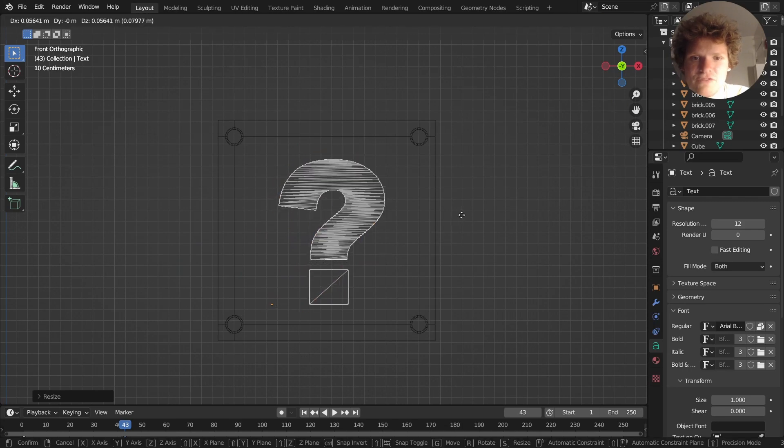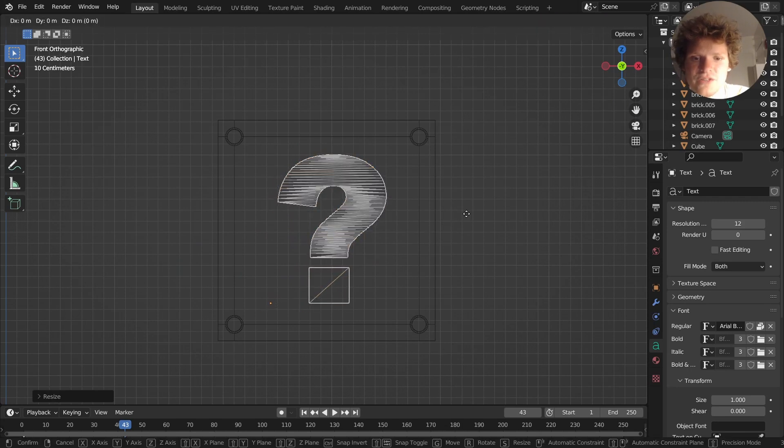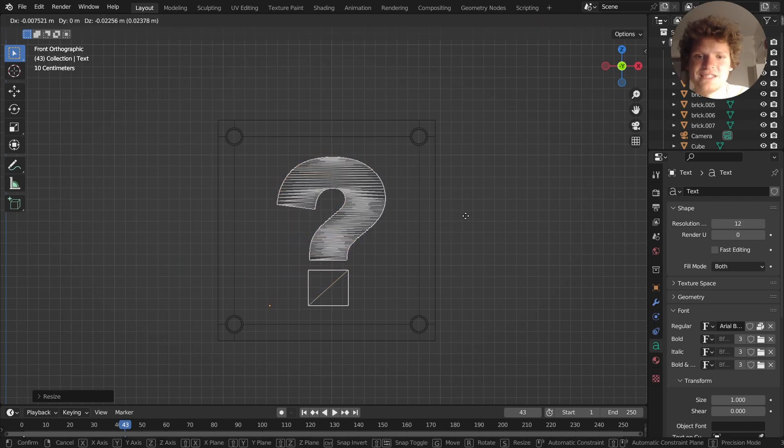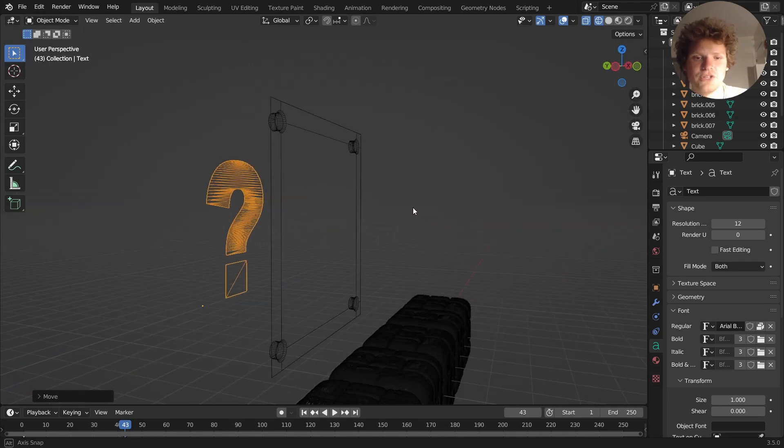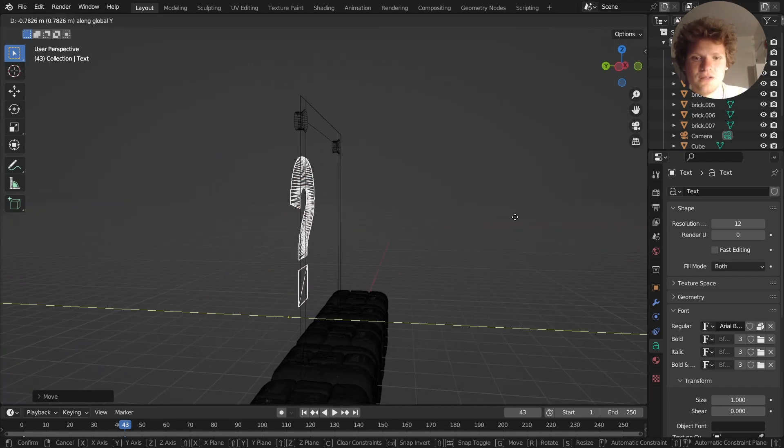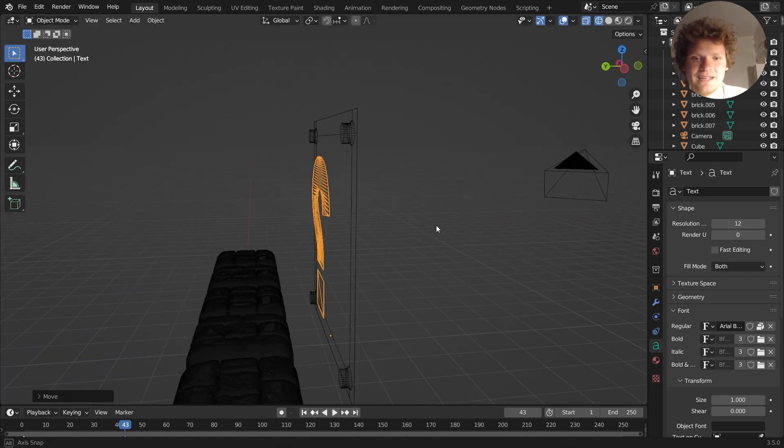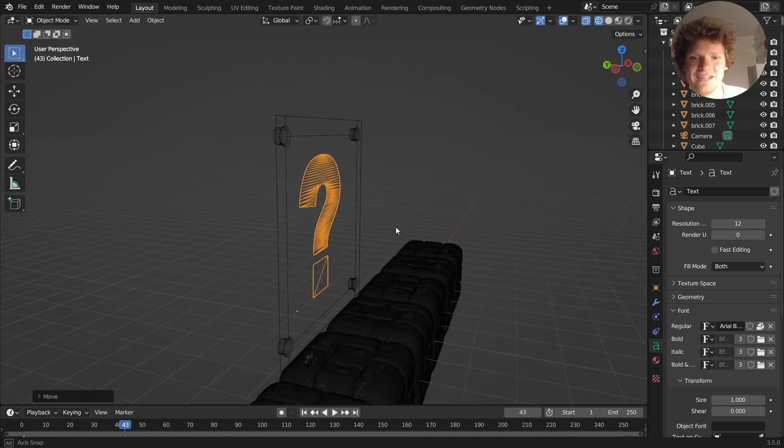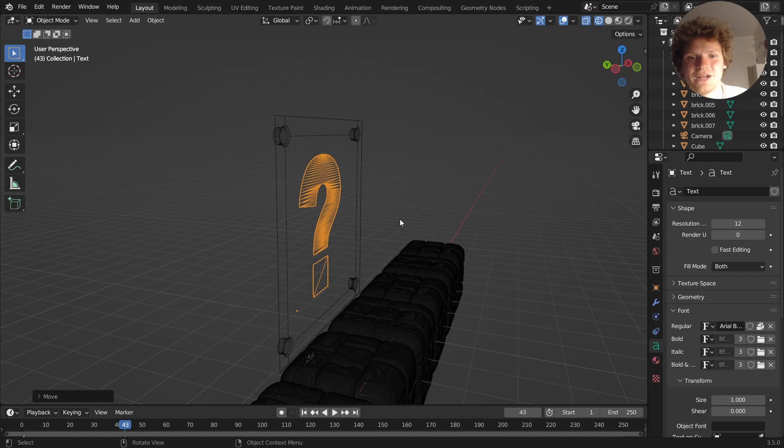You might want to reference the actual thing so you know the size and the shape of it, but this is pretty good to me. We're all about that getting it 99% of the way there.